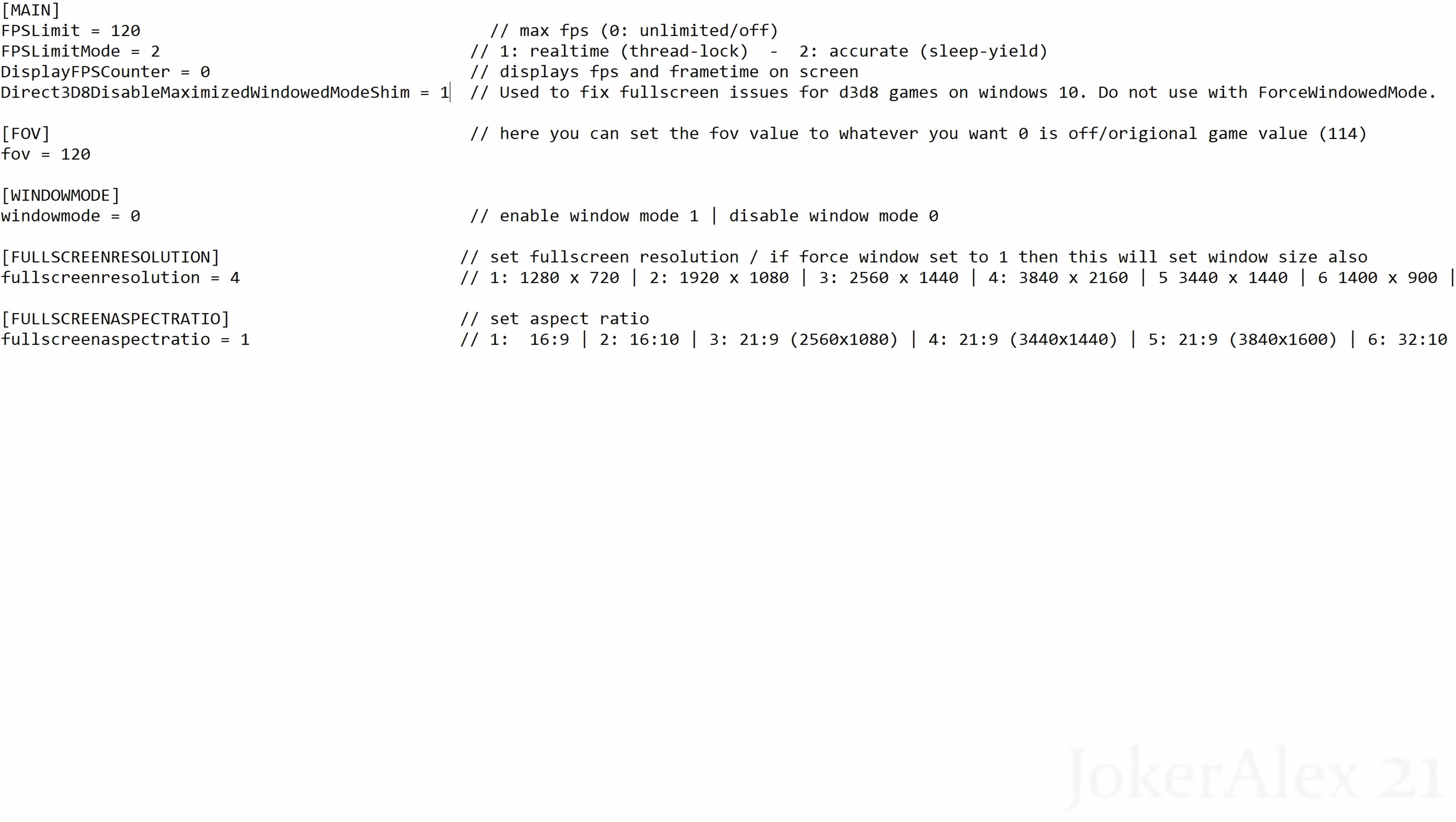This next option is used to fix fullscreen issues with DirectX 8 games. I always recommend that you turn this on anyway for all DirectX 8 games, so I suggest that everybody keeps this option turned on—change it from 0 to 1 if it is at 0.